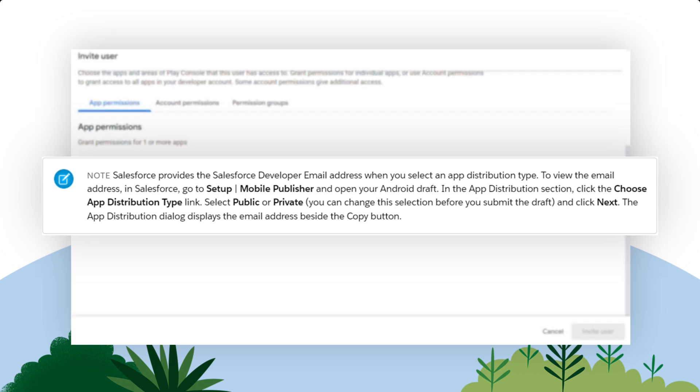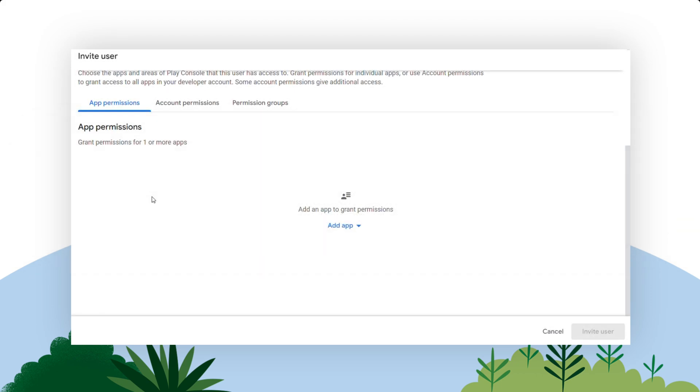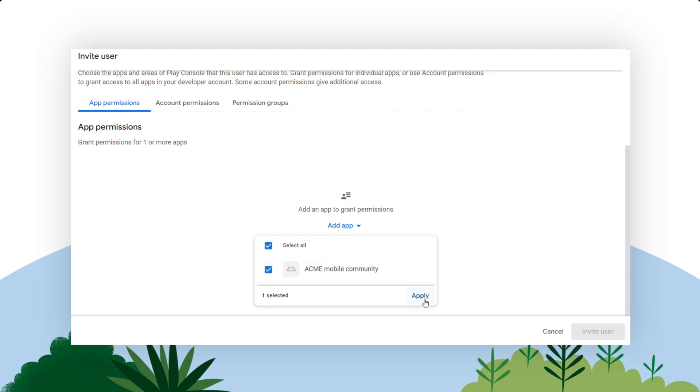With the App Permissions tab selected, click Add App below and select the placeholder app you created, then click Apply. In the pop-up window, select all permissions except for Admin.